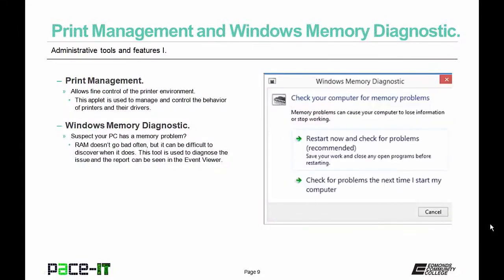Do you suspect your PC has a RAM problem? RAM doesn't go bad often, but when it does it can be difficult to diagnose. That is where Windows Memory Diagnostic comes into play — this tool is used to diagnose the issue and the report can be seen in Event Viewer.